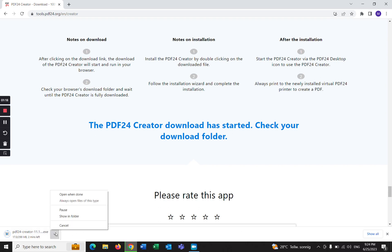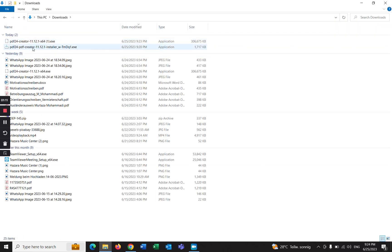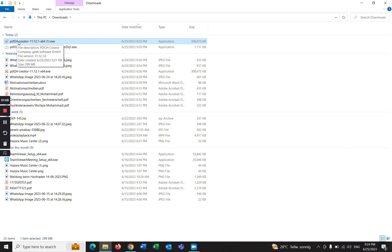I already downloaded, so I'm going to cancel and I'm going to open the folder to show you how to install this software. As you can see, this one I already downloaded, so I'm going to click on that to install.